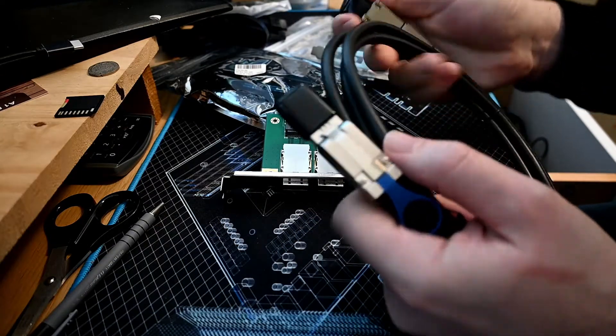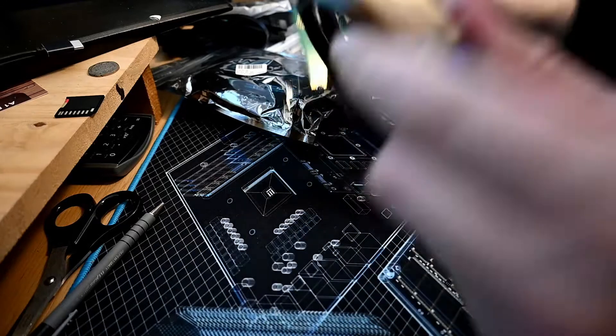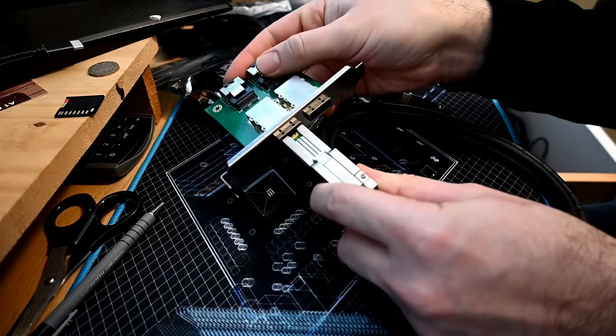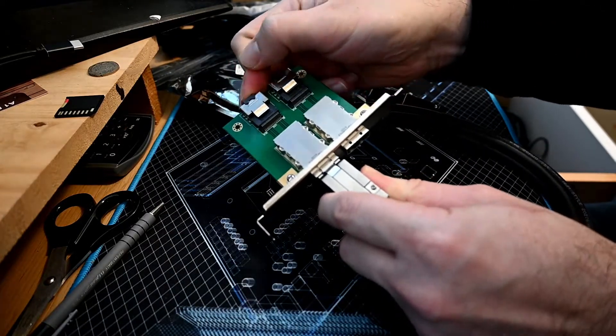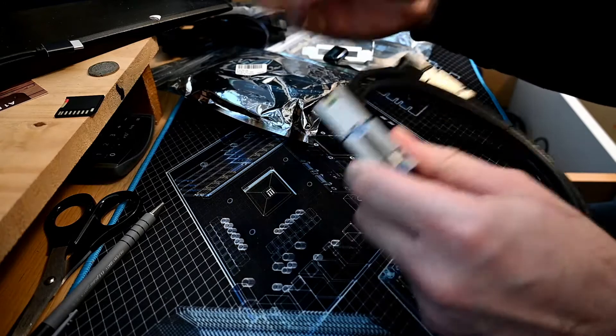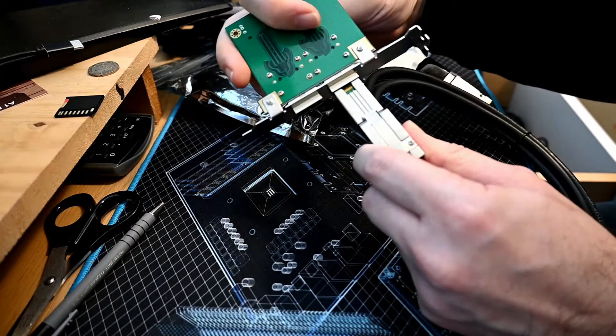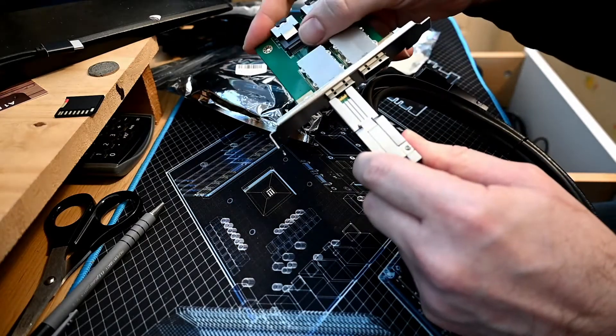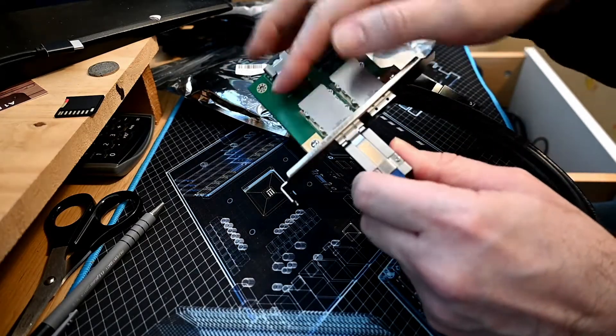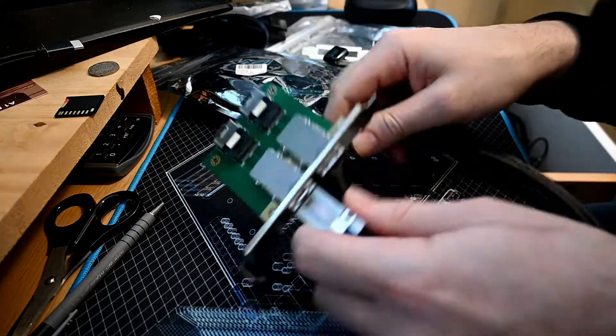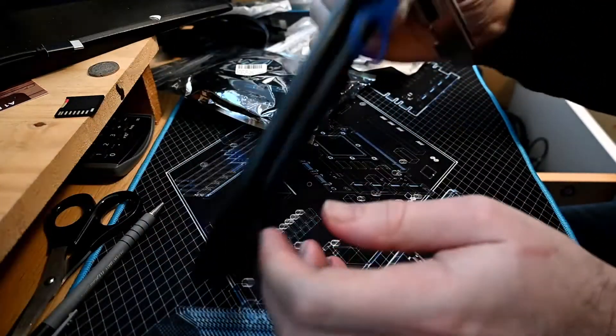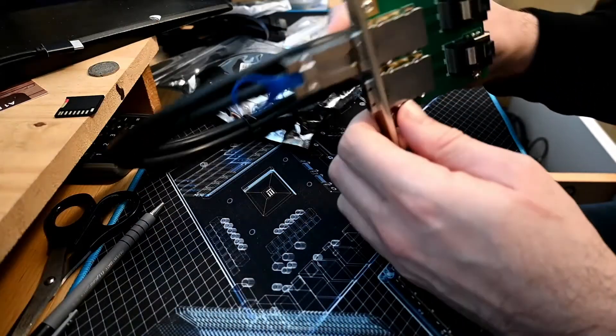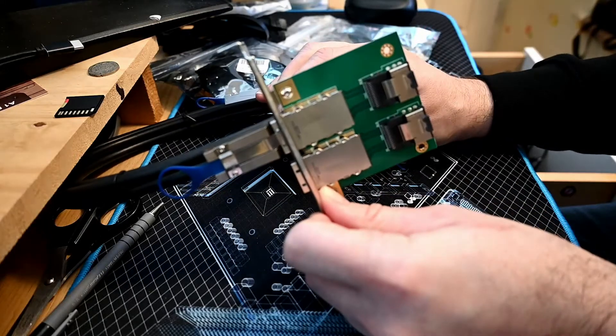So that will then connect from the computer to the case that I'm using for the storage system.